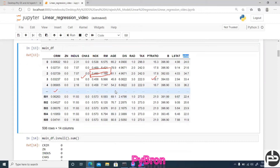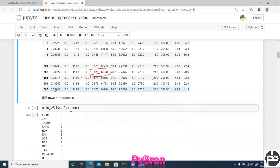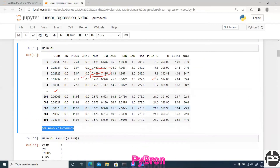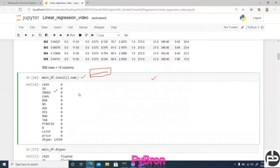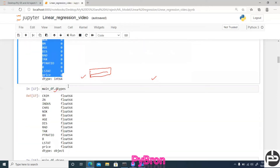I created my main dataframe. The independent features include columns like crim, zn, indus, and the dependent feature is price. The problem we are dealing with is predicting home prices based on these input features. The dataset has 506 rows and 14 columns including the target column. As a data scientist, your first job is to check for null values, so I run: main_dataframe.isnull().sum().